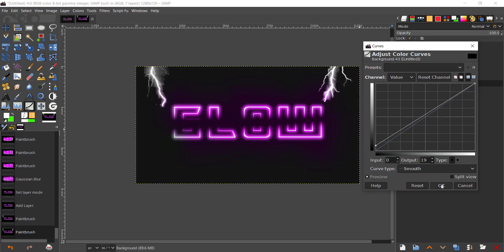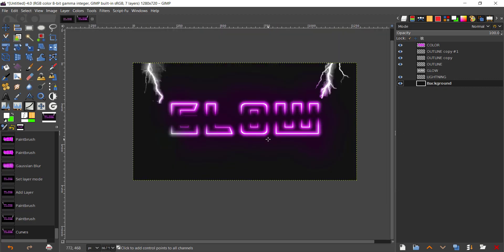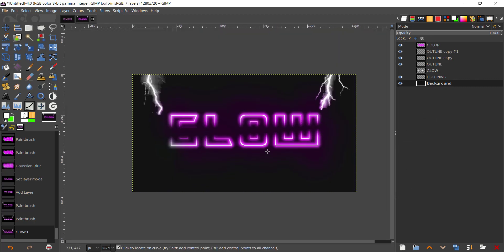There we have our neon effect. I would suggest creating this with one single word like glow, neon, GIMP, anything like that. That's pretty much it. If you liked it or learned something new, leave a like. If you have any doubt, leave a comment.